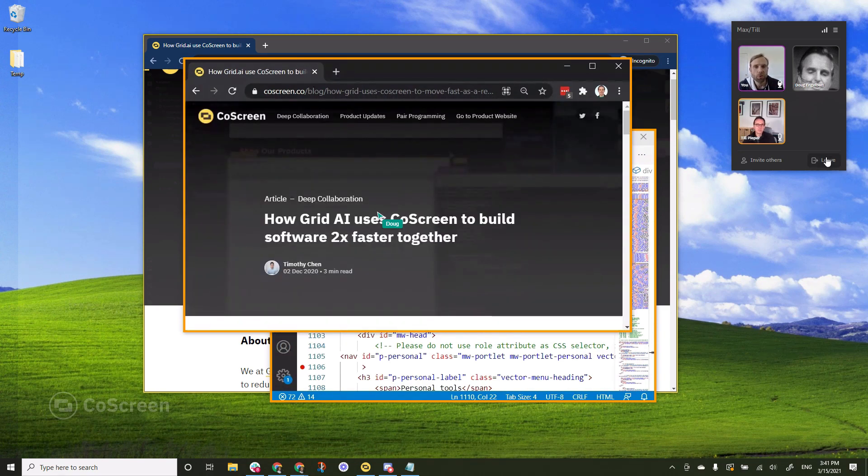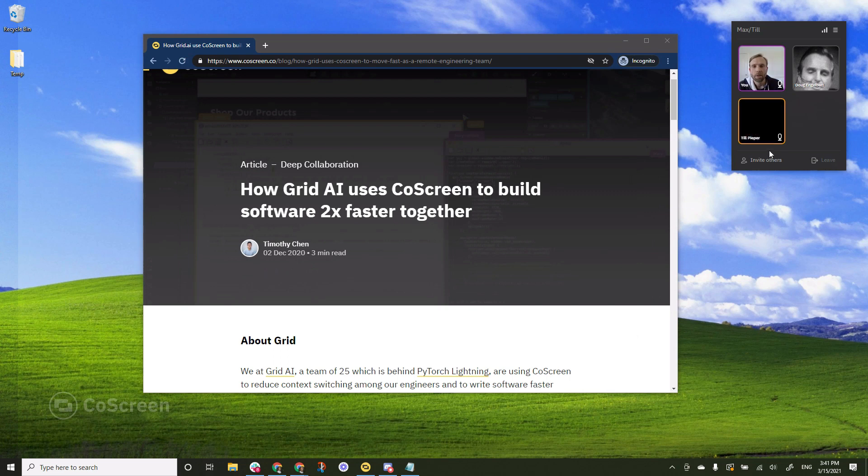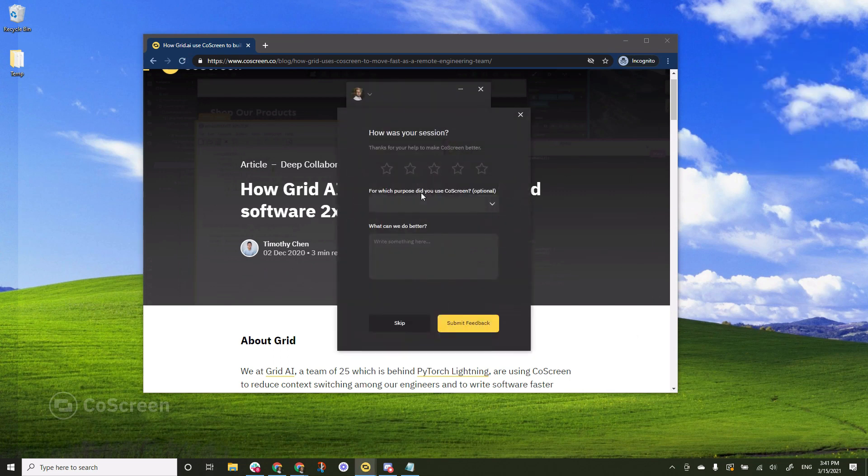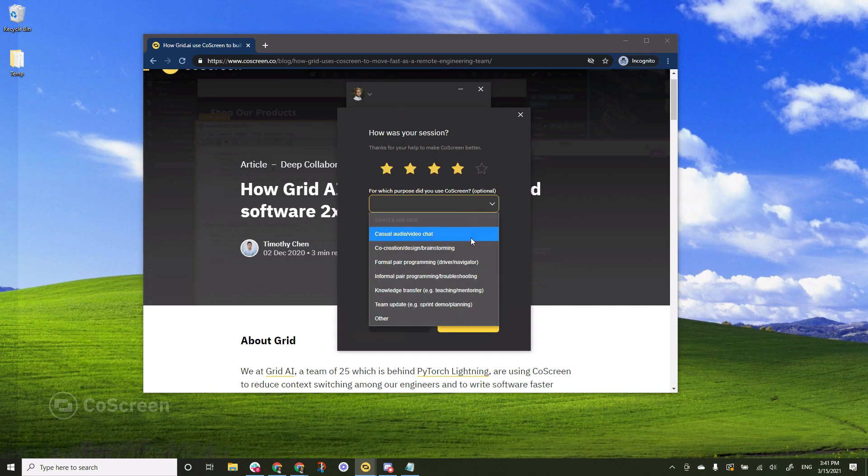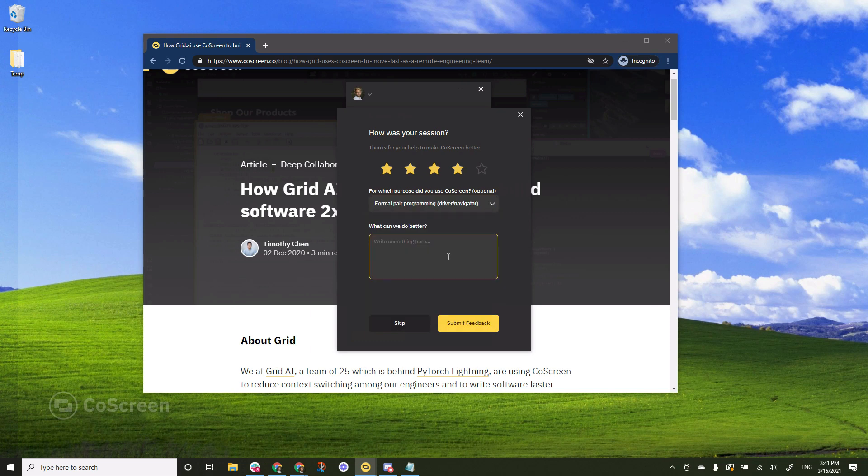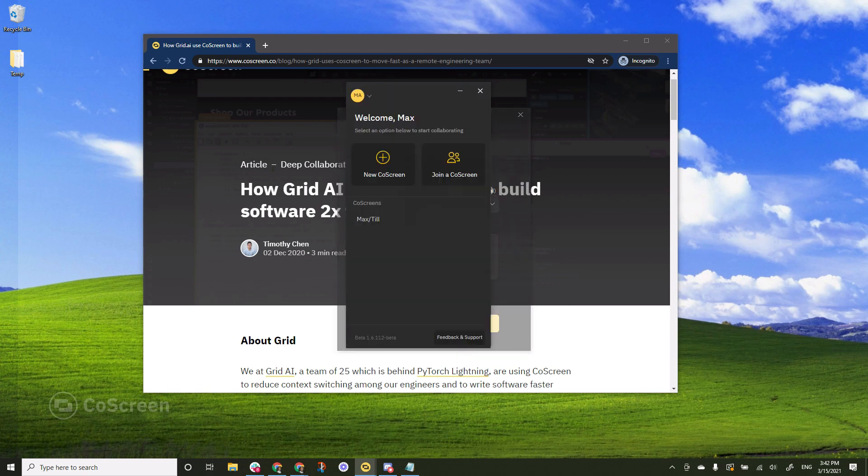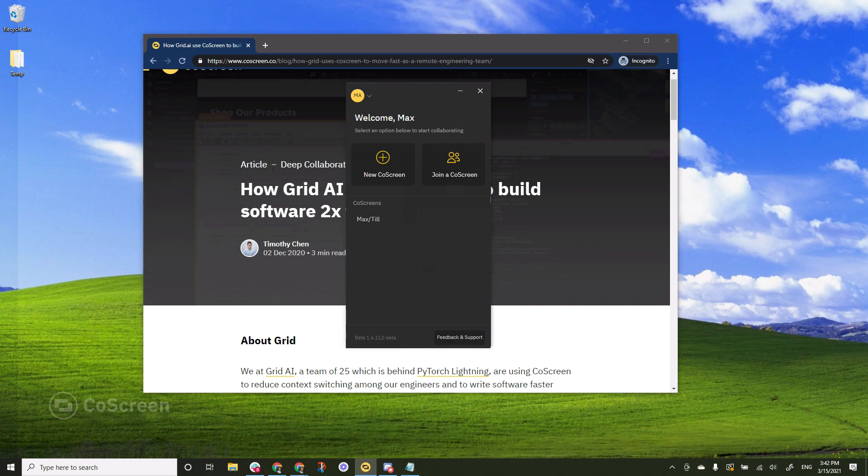Finally, I'm going to show you what happens when you leave a session. So you simply click the leave button here. And in doing so, we will ask you how was your session, you're able to rate it, give us five stars if you loved it, or give us four stars, let us know what you used it for, and tell us what we can do better. Submit the feedback. And that is how you use CoScreen.